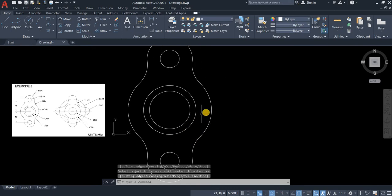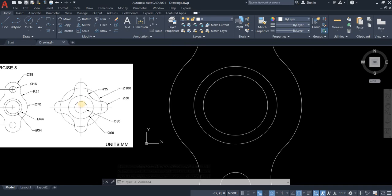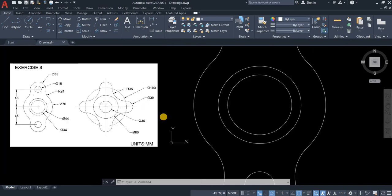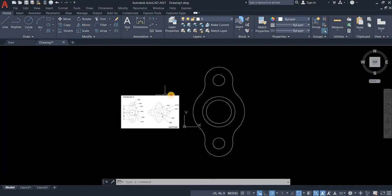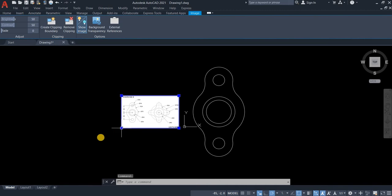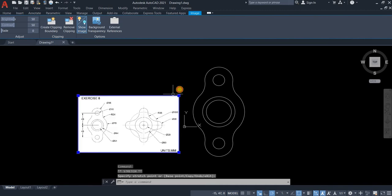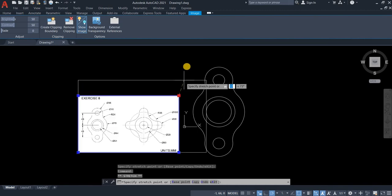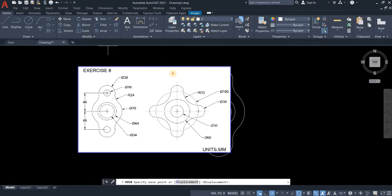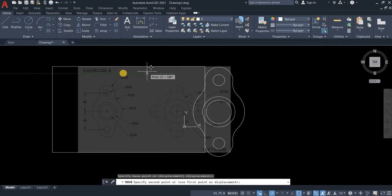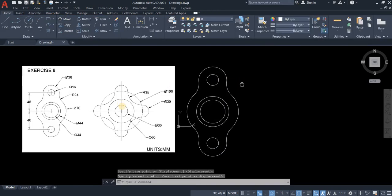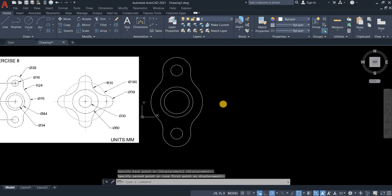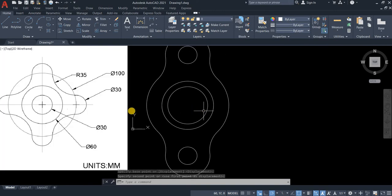So now we will do the same on the other drawing. So I think we should make this bigger. Go to home, move. Just click anywhere. Now let's make the other drawing.